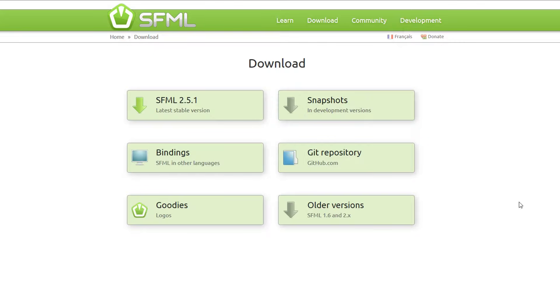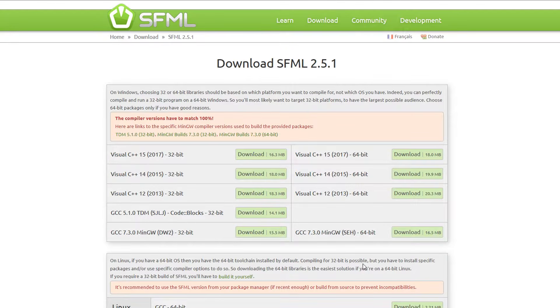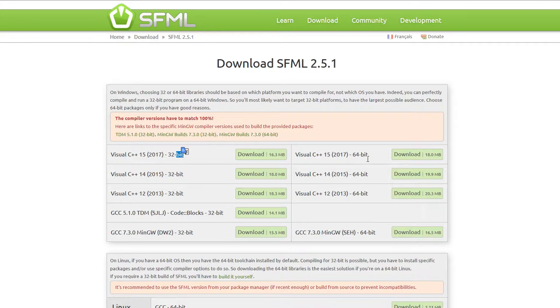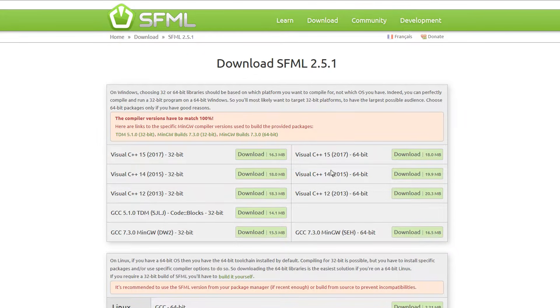First, go to this website if you haven't done so already. The latest stable version to download will be from here. First, decide if you're going to run it in 32-bit or 64-bit. Most likely, you're probably going to use 64-bit.